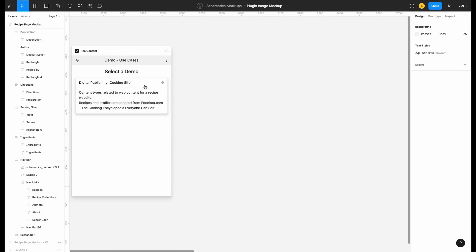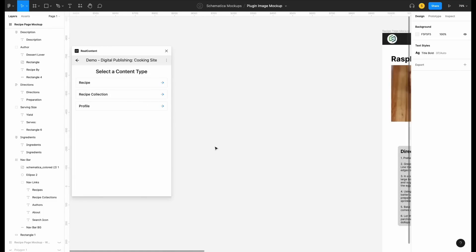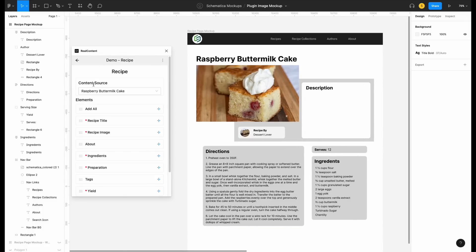Let's look at this example cooking content set. Here we can see three different content types related to recipes. Over here, I'm working on a mock-up for my site's recipe page, so I'm going to select the recipe content type. Now I can see all of the elements for this type.